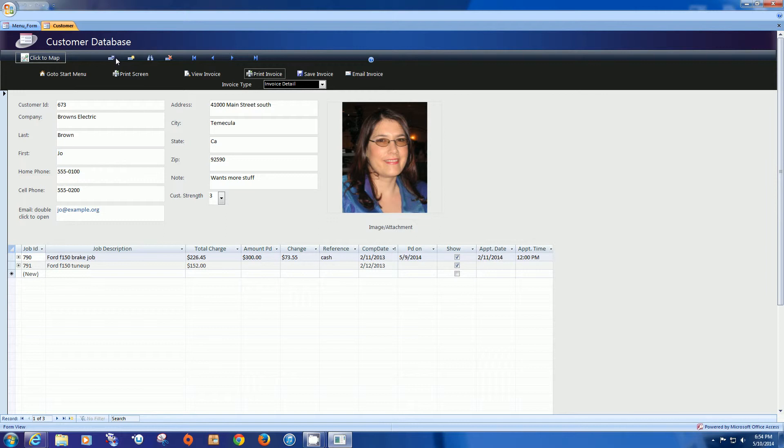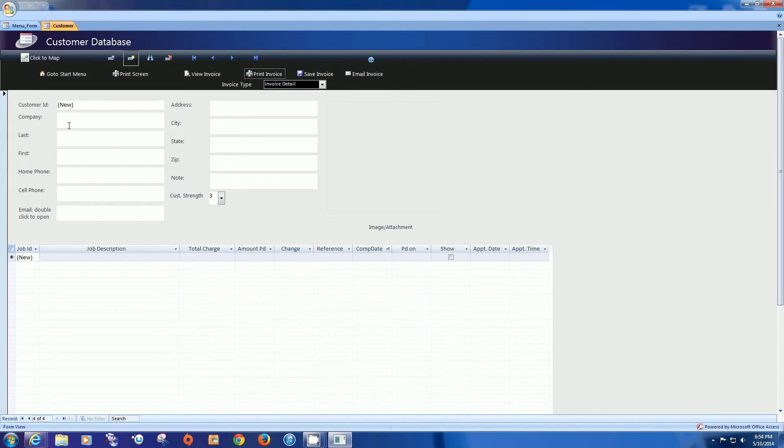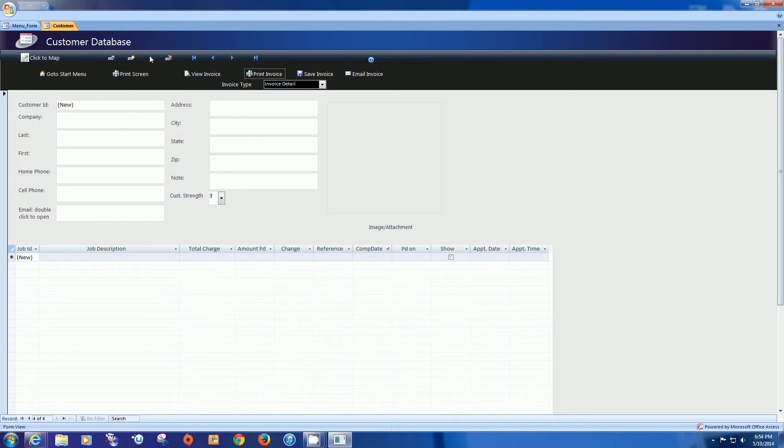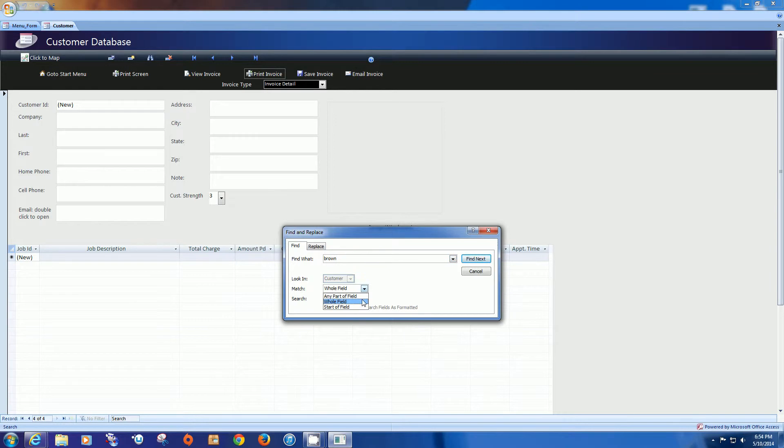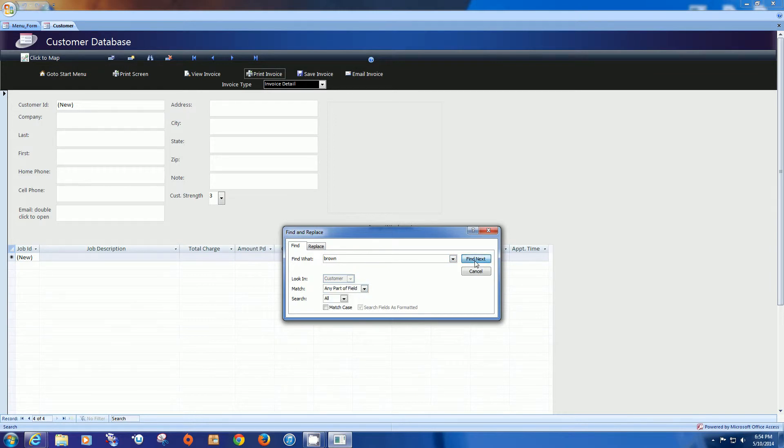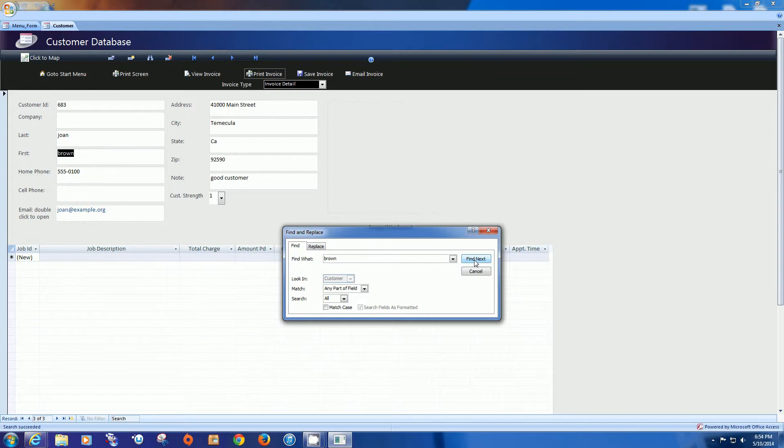The next button is save button. Not really necessary because navigation does it for you. The next button is add new record. And you simply can type a new record. The next button is search. I know that there are various browns in here. And we would search any part of the field. Find next. Find next. Find next. And there you go.